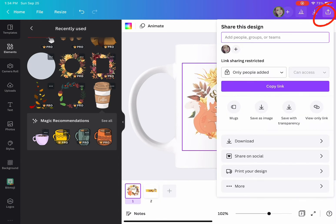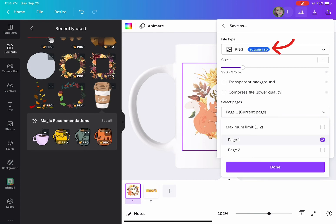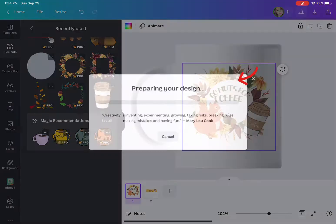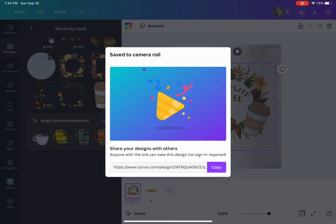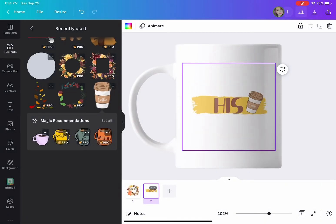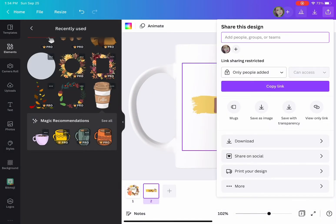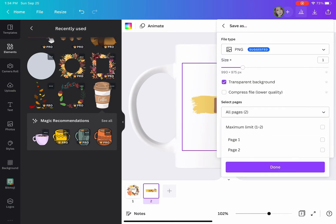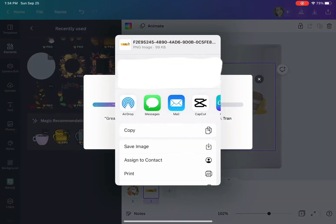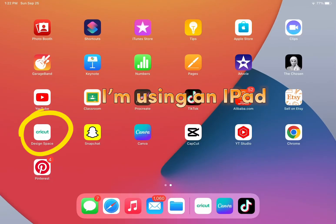Now we are ready to download. Make sure you download as PNG. I have the pro version so I'm downloading with a transparent background. Now I am downloading the second design, PNG transparent background.